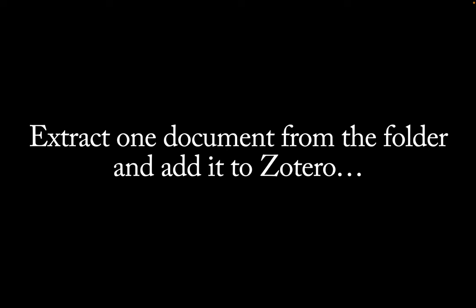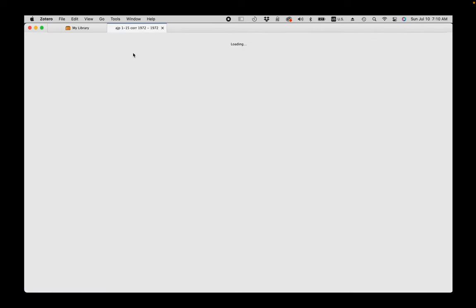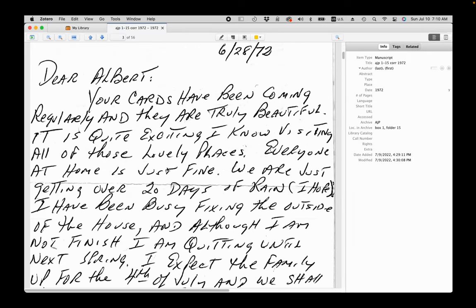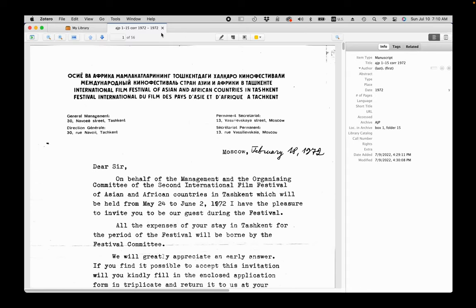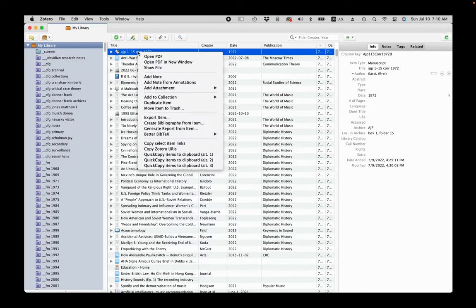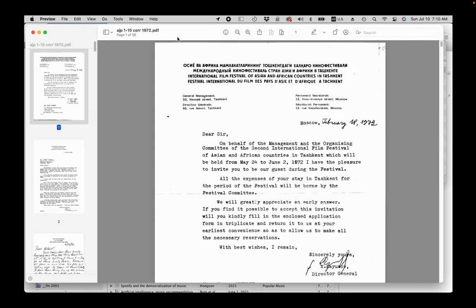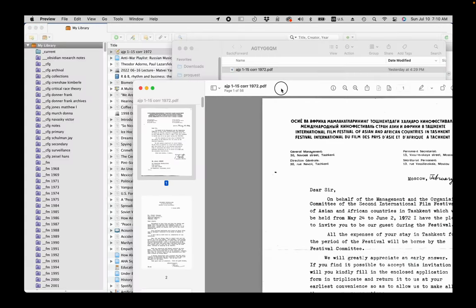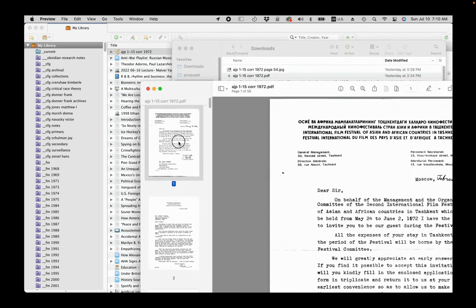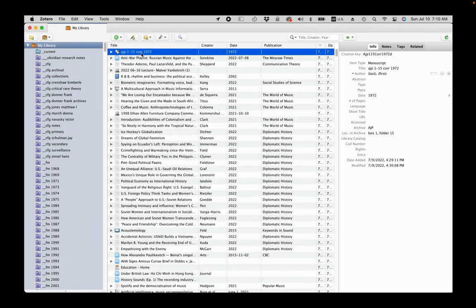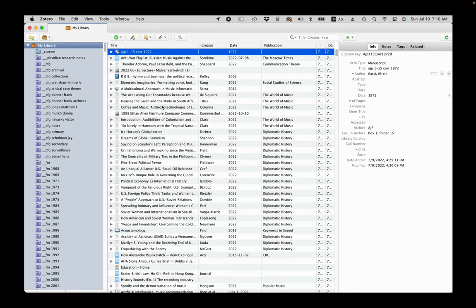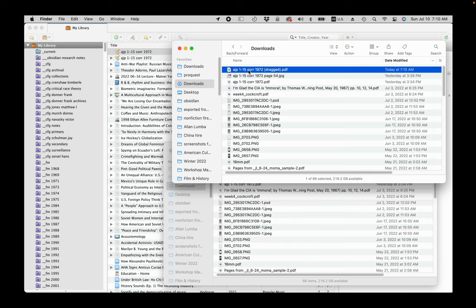Next step is to extract one document from the folder and add it to Zotero. There are many different documents within the folder, but I know that the first letter, an invitation to the Tashkent Film Festival, I will definitely need. To extract the file, I control-click on the folder item and choose show file and then open in preview and drag the pages I need to the folder on my system. Then I just control-click and choose duplicate item. This allows me to reproduce archive and location information automatically. I drag the new PDF on top of the item to add it.